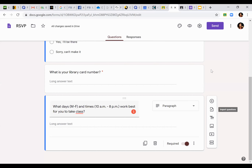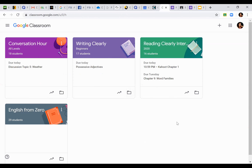Do students need a Gmail address to use Google Classroom and Google Calendar? No — I have students with Yahoo, AOL, and Hotmail addresses. The only pushback I've gotten is using my OCLS info email, so I used my Google email. But other than that, I haven't gotten any issues with registering a student with a Yahoo, AOL, or Hotmail account.